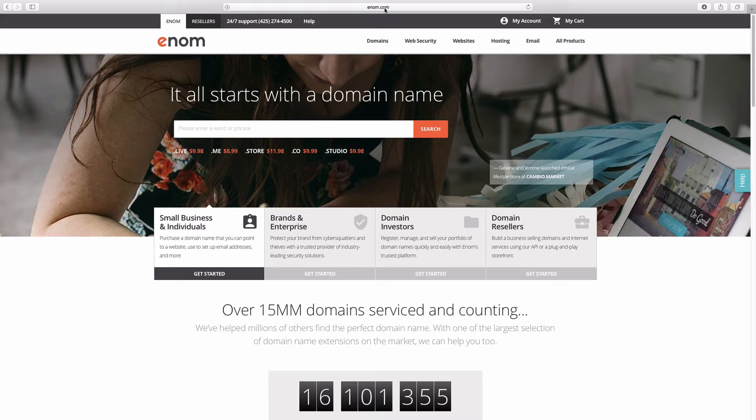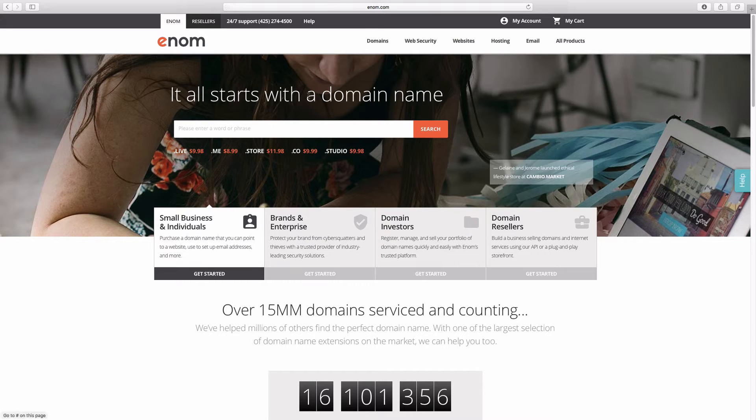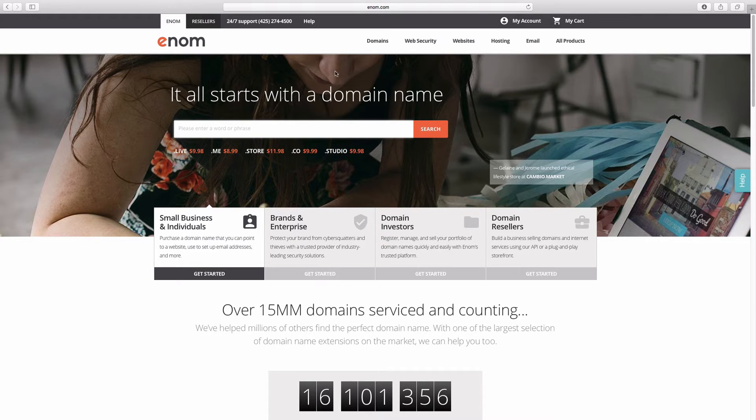My least favorite is GoDaddy. I just don't like them at all. But any of the other ones, I would recommend. Once you've decided on a domain name, you can go ahead and come to one of these websites to do some initial research.